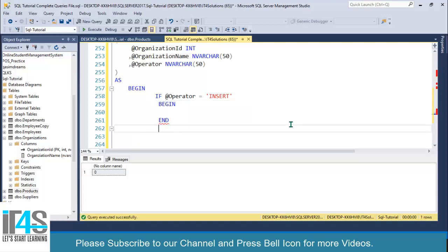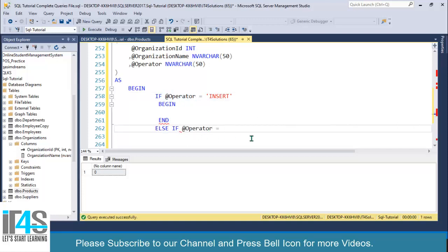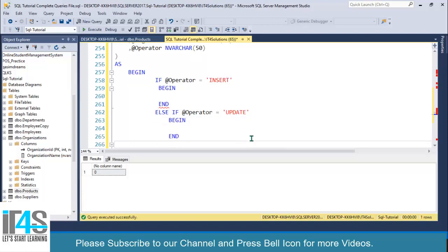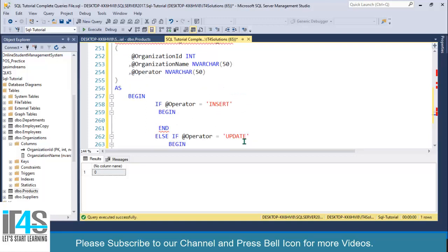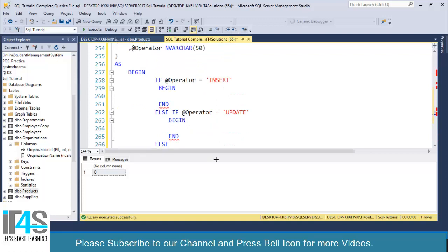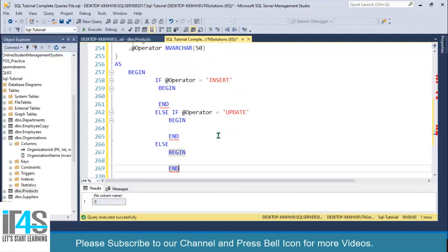...and END. Then ELSE IF @operator equals 'update', then END. And finally an ELSE statement with BEGIN and END. This is how you can write a simple IF statement inside a single stored procedure for performing all operations.